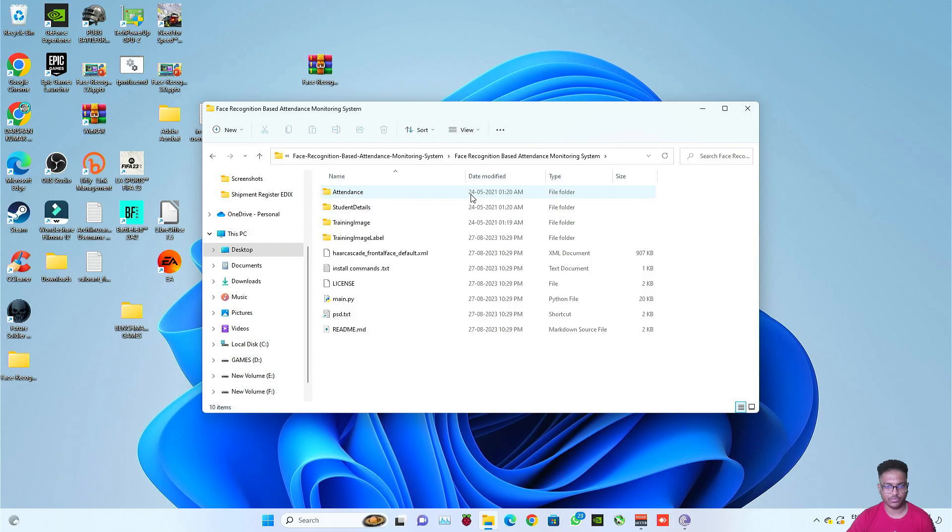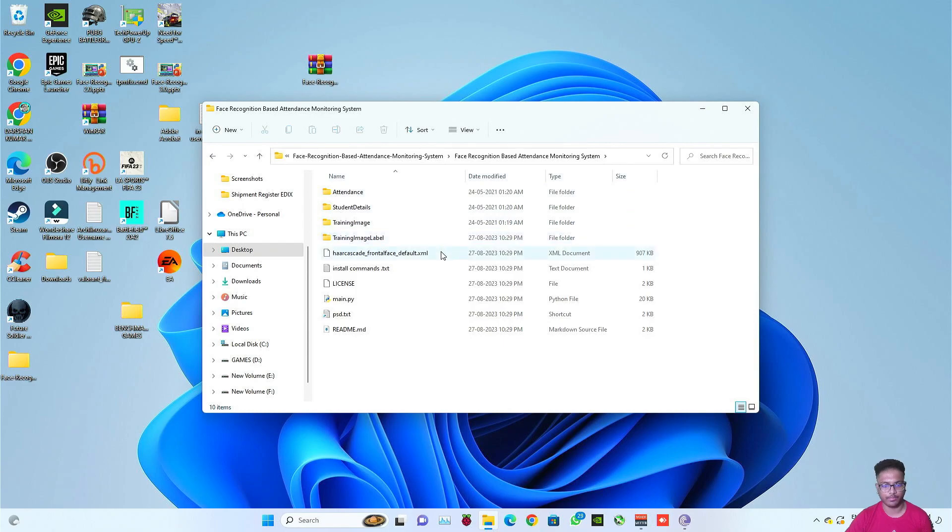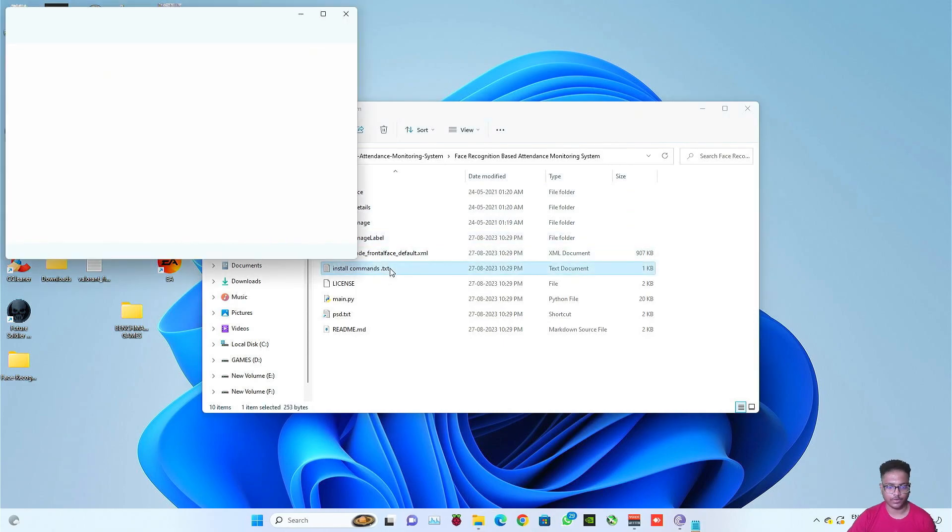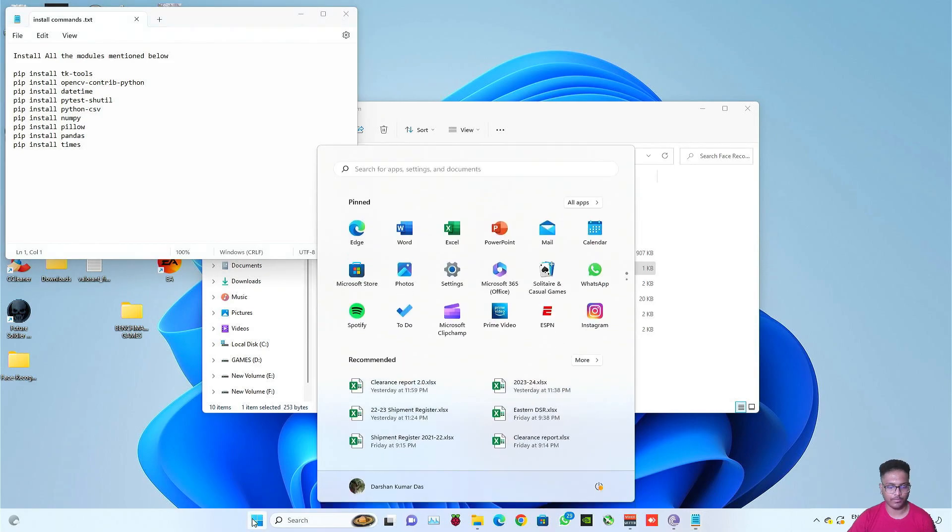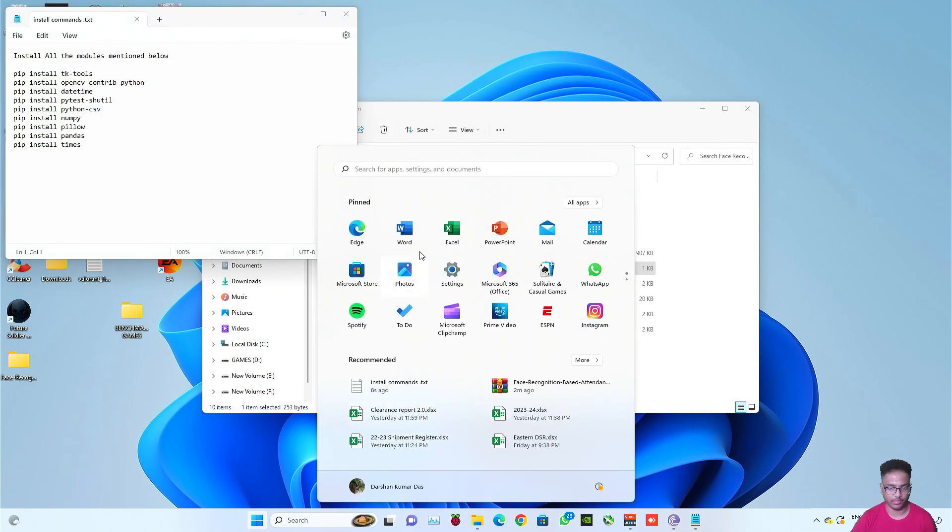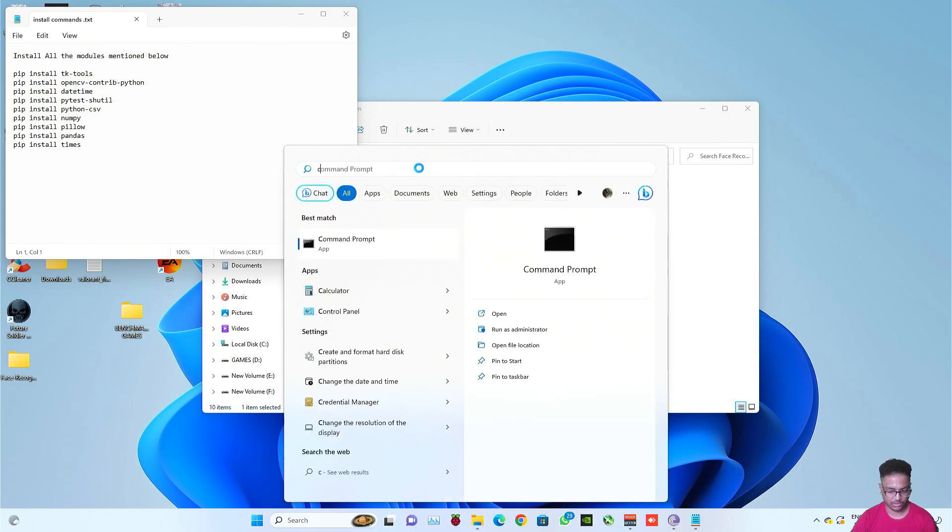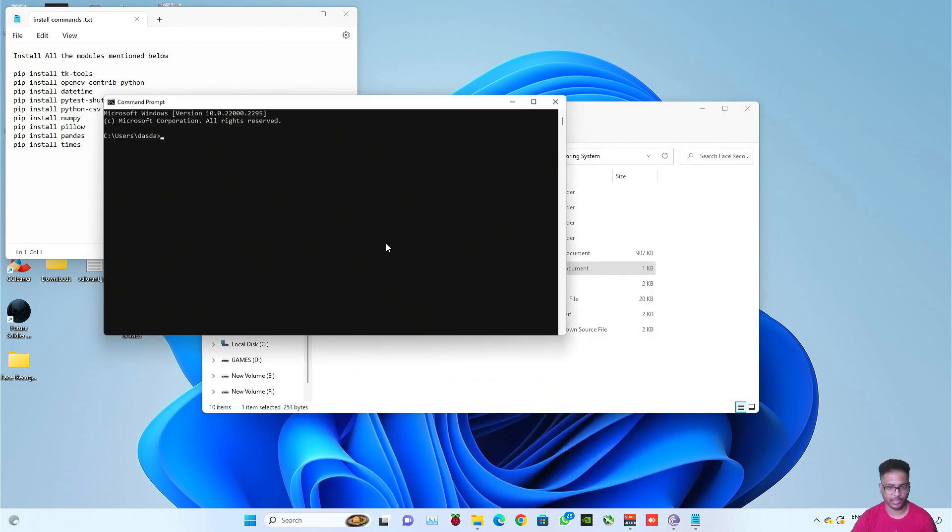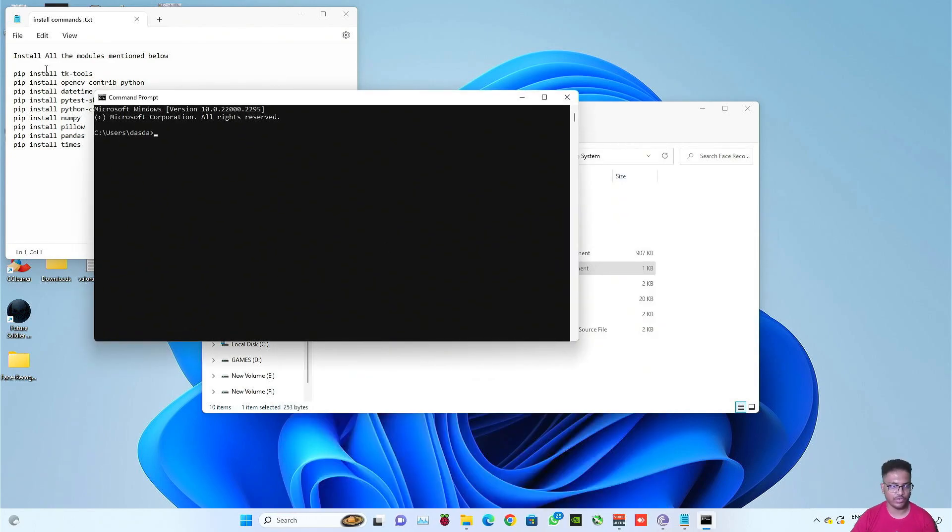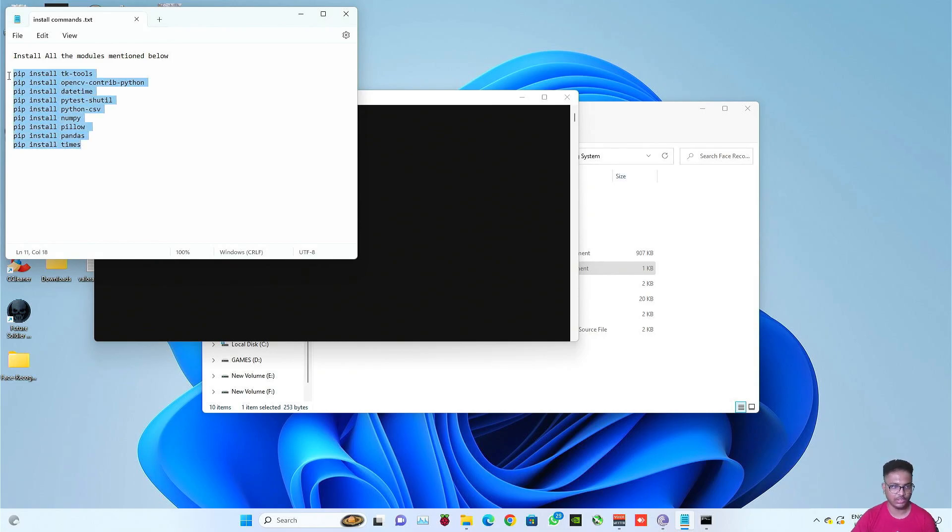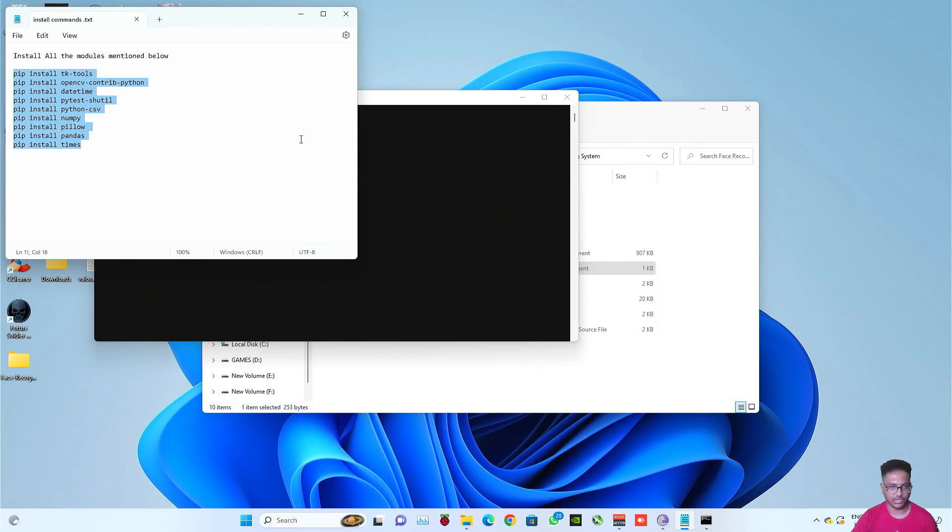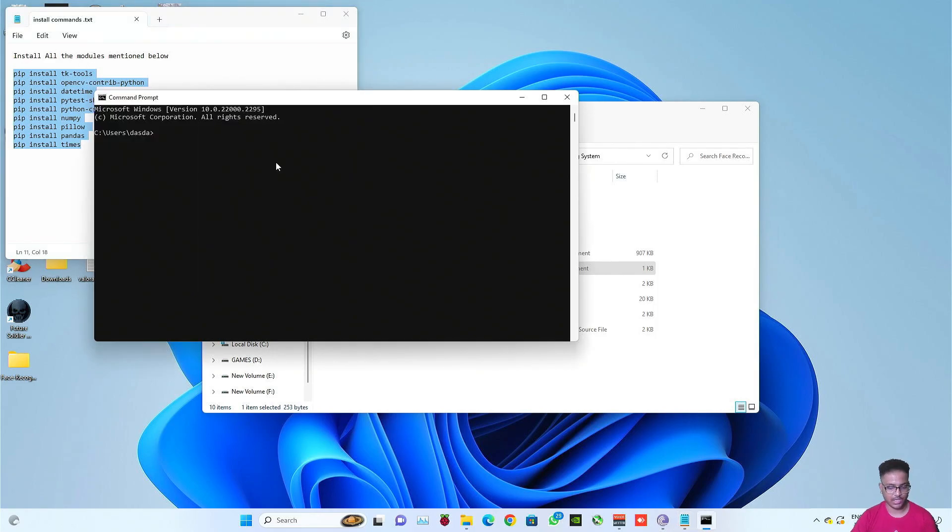Now first of all, you need to install all the modules required for this project using command prompt. For that, you need to click on this install command.txt file. Now open command prompt. In fact, the whole project will be running on command prompt in this video. Type cmd. Now you need to install all these modules just by drag and select the whole thing except the above portion. So now Control C, copy and just paste.